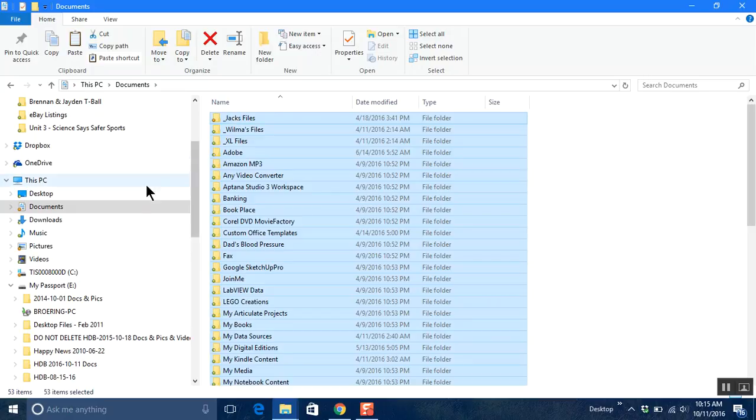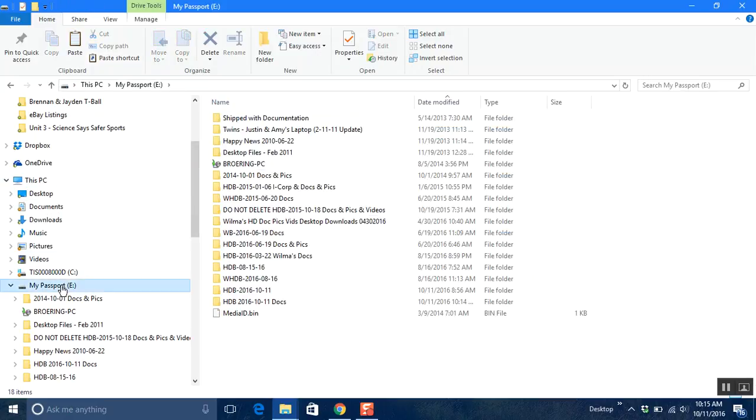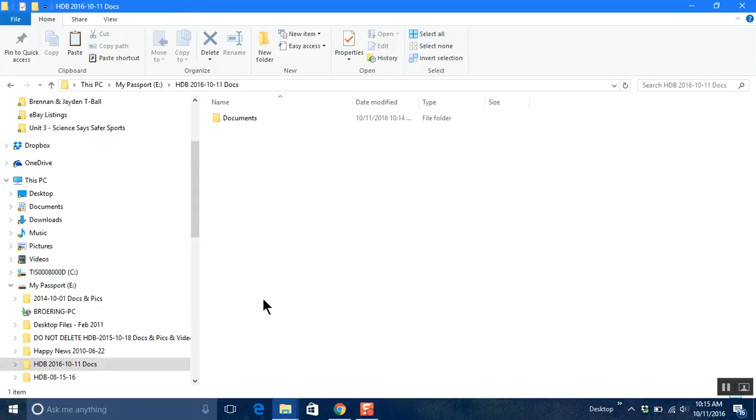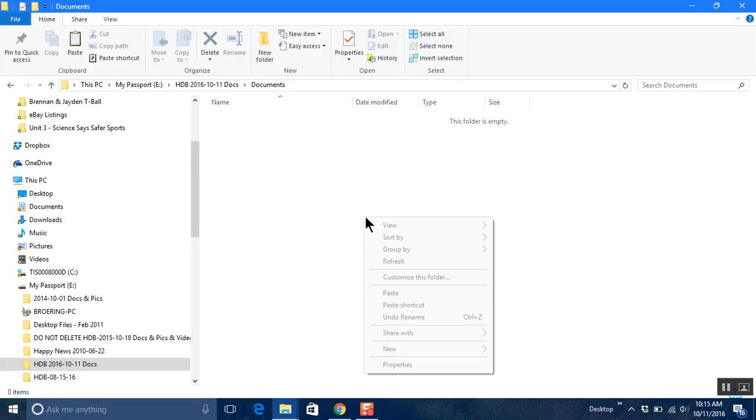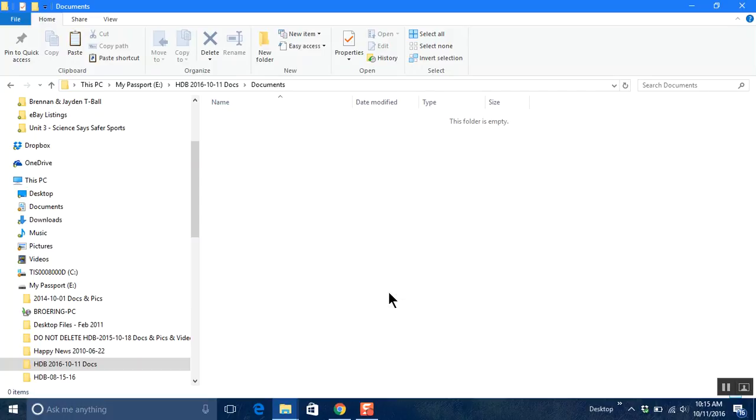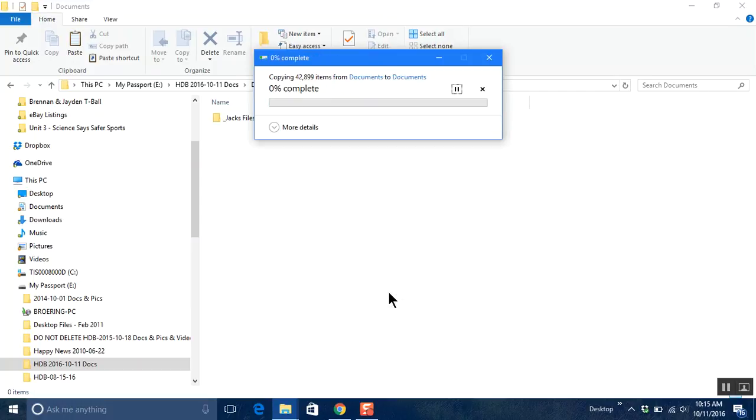Now what I want to do is go back to my external hard drive. I want to double click on the folder that I created and then double click on the documents folder and then right click in this white space here and just click paste and what it'll start doing is start copying those files that you just copied with the control C command.